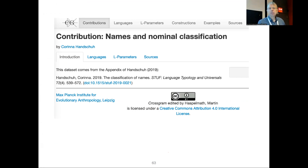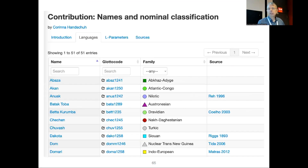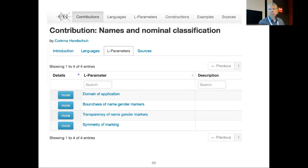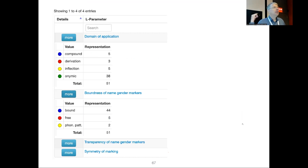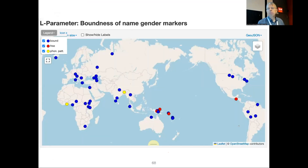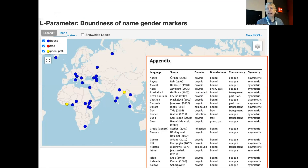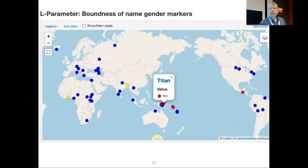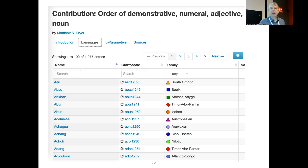Each contribution has an introduction, languages, language parameters, sources, and potentially examples. Corina Hammarström's nominal classification contribution has 51 languages — not a very big dataset, but nicely browsable. She has four language parameters. For each parameter, you can click the 'more' button and see the value table and look at the worldwide map. It's not spectacular, but it's much, much better than the appendix in the PDF.